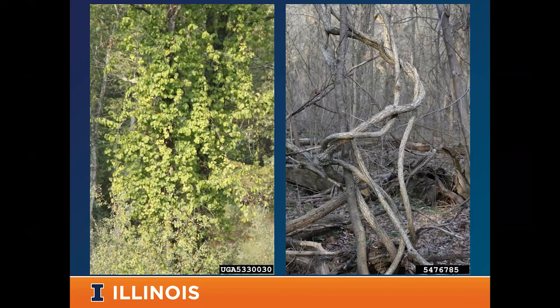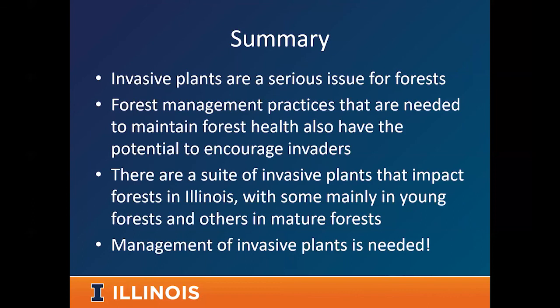To wrap up: invasive plants are a serious issue for forests and private forest landowners across the state. Our forest management practices needed to maintain a healthy forest also have the potential to encourage invasives. There are different invasives that impact young forests and some that impact older forests. Knowing what these species are and acting on them — managing them to reduce their negative impacts — is highly needed in our forests, whether private or public.